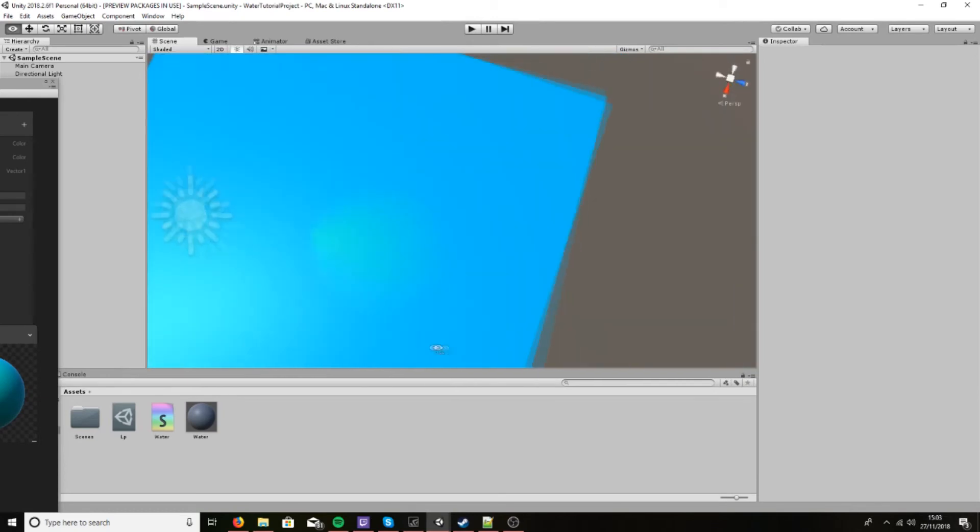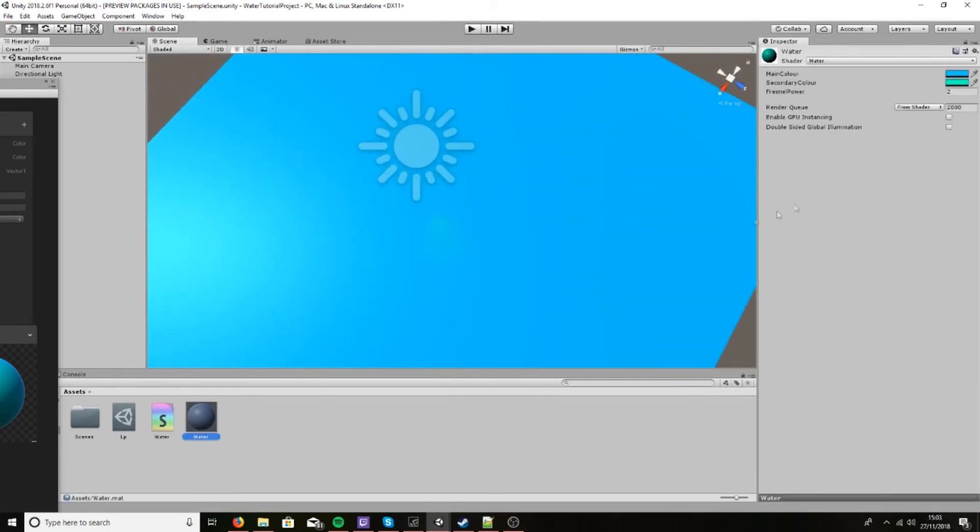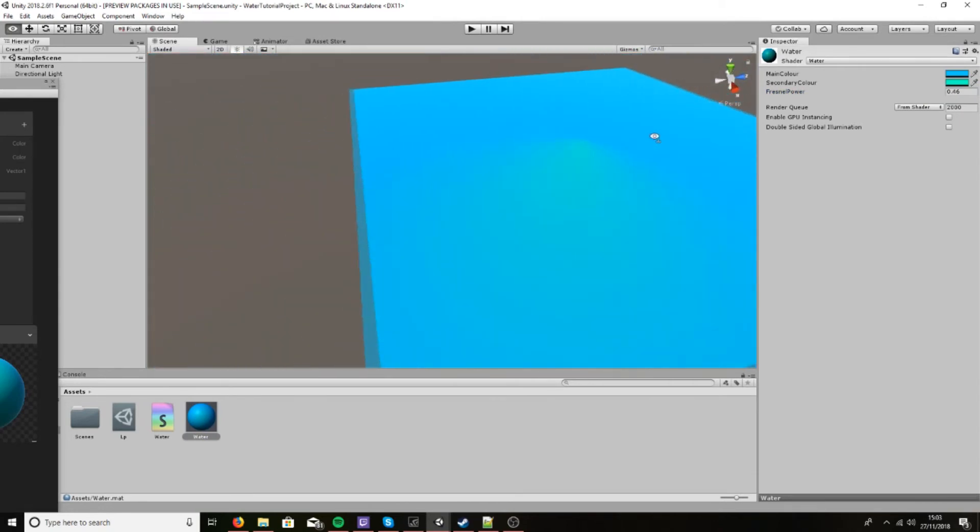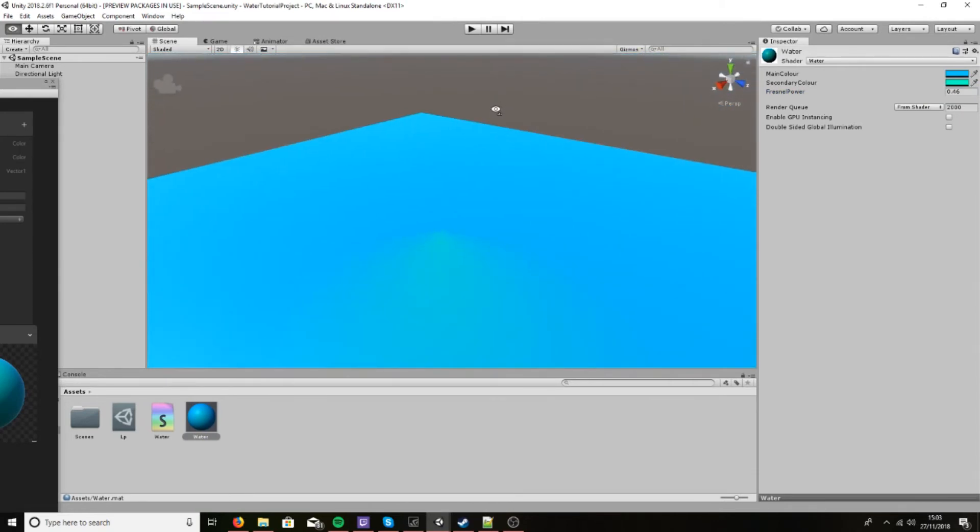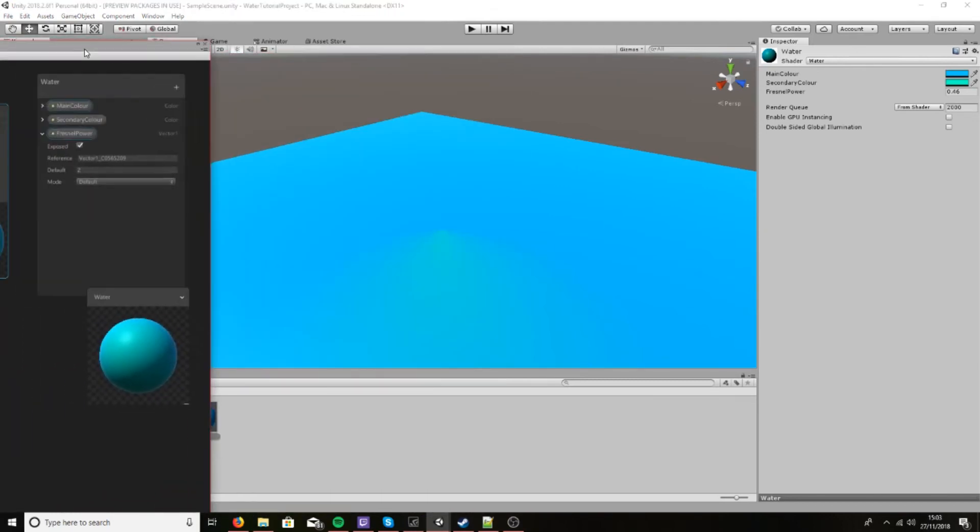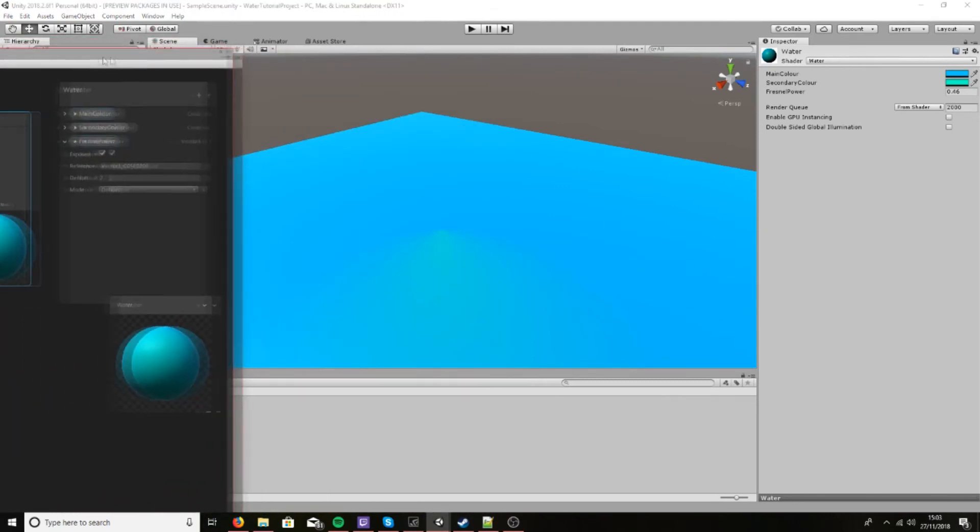It's kind of harsh, so what we could do is just power it down a bit. And there we go. This will disappear a bit once we add normals.